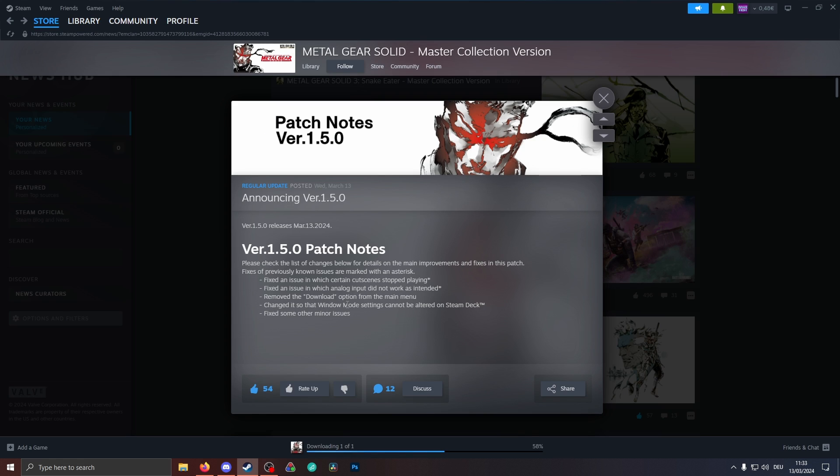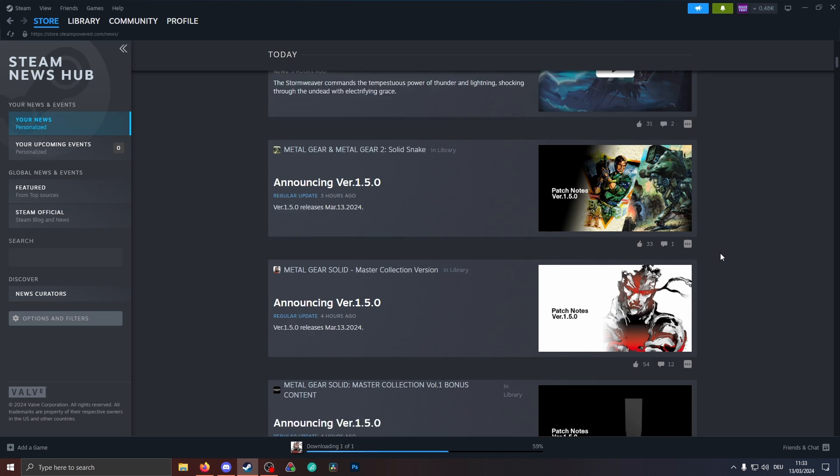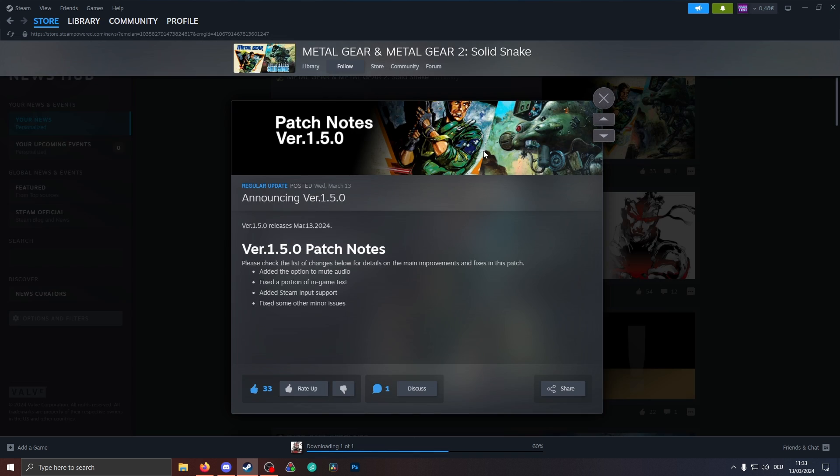Last one is changes so that the window mode settings cannot be altered on Steam Deck. I'm not sure what this means. I don't have a Steam Deck, so maybe Steam Deck users can let me know in the comments down below if that's important or not. And of course, minor issues. Last but not least, we have an update here for the 2D Metal Gear games, but there's simply the option to mute audio, fix a portion of in-game text, and add Steam input support.